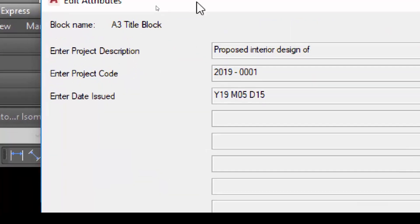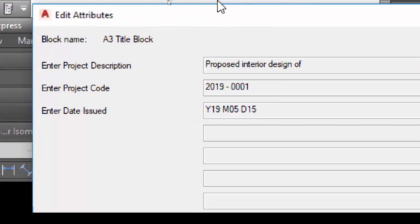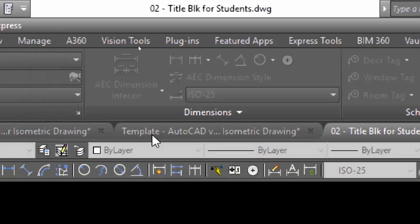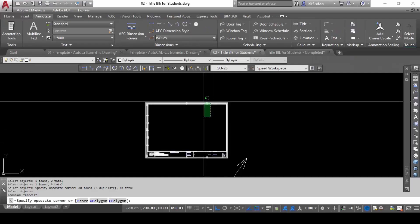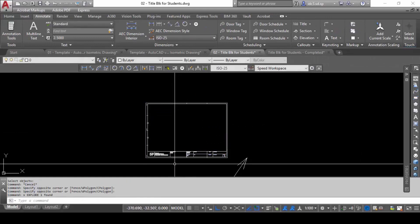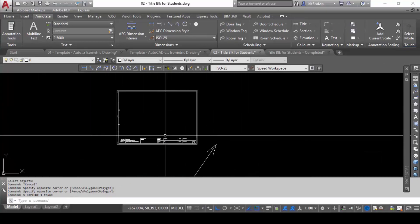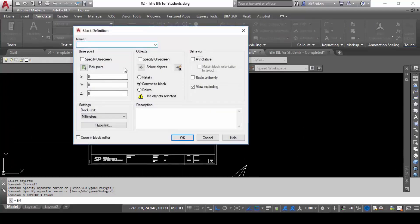You'll notice the dialogue box appears in that exact sequence: Enter Project Description first, Enter Project Code second, Enter Date Issued third. I managed to control this sequence by deciding what I selected first. If I click this one first, it will be first in the dialogue. If I click this one second, it will be second. What happens if I window-select everything? Let's try.